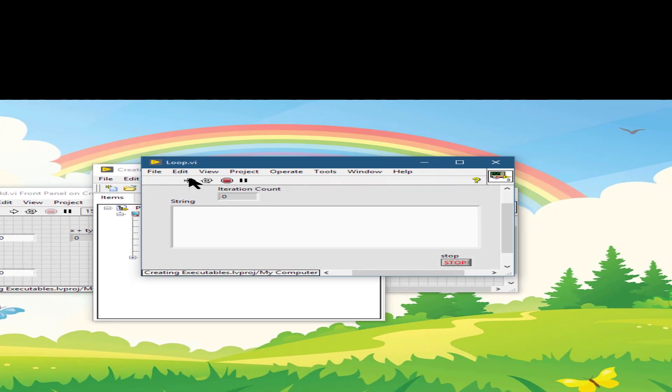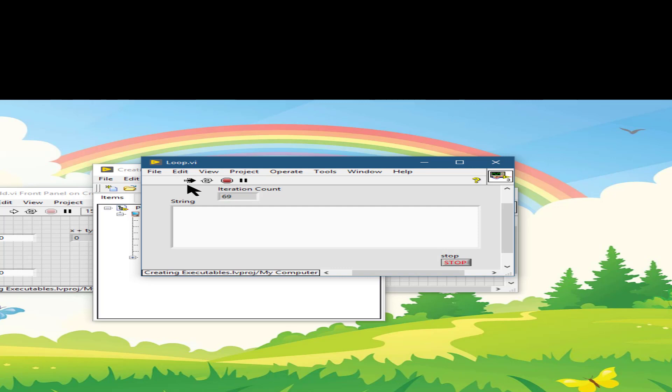If we run a VI and the icon appears like this, then that means the VI is running and it is a top level VI, that is, it has no callers and therefore is not a sub VI.